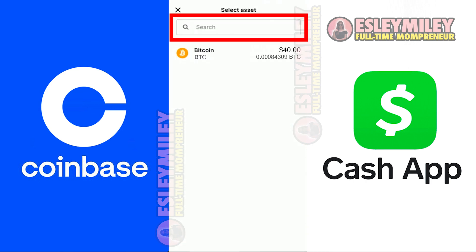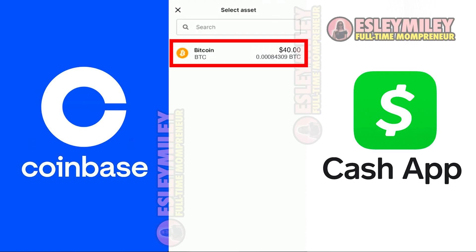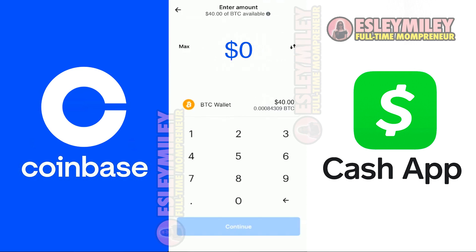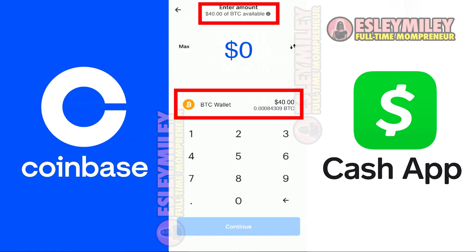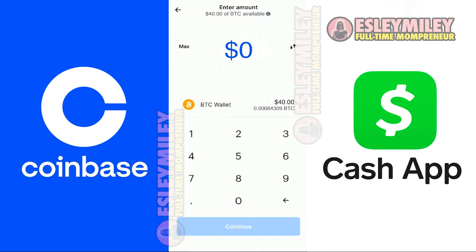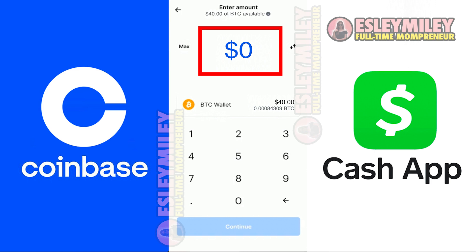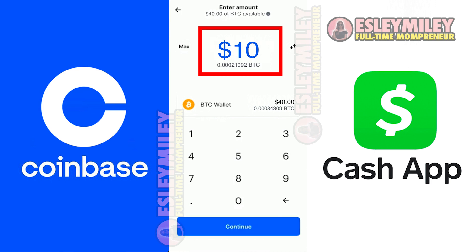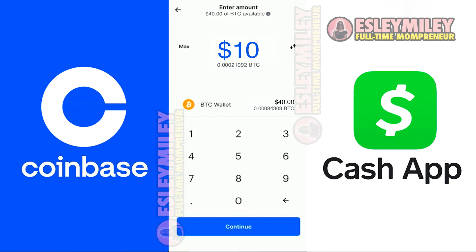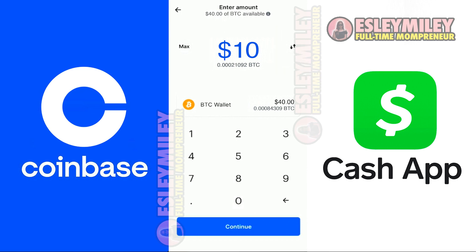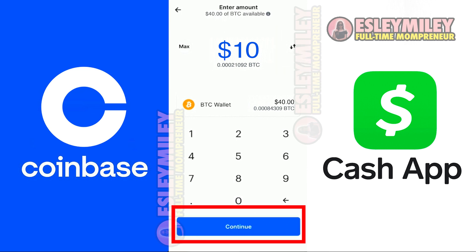Search for BTC, or you can just click on it directly. Here you can see the USD value of the BTC you have. Enter the amount of BTC you want to send using USD. You also have the option to enter the BTC value instead of USD by clicking the switch button. After entering the amount, click Continue.